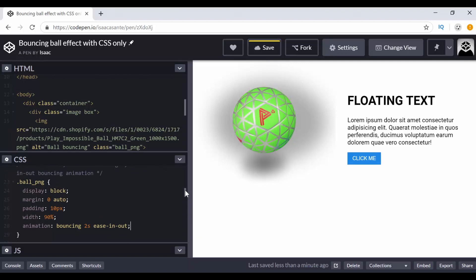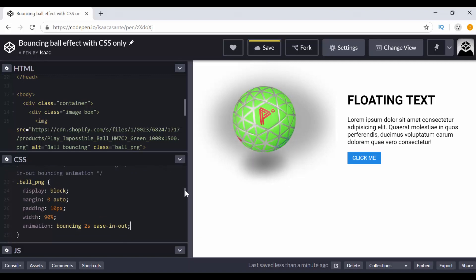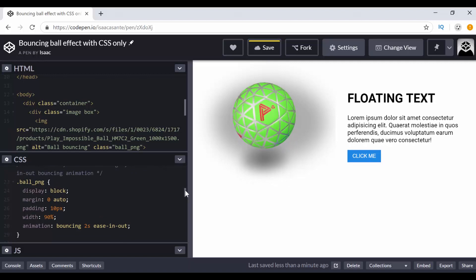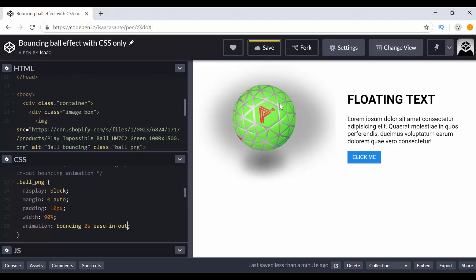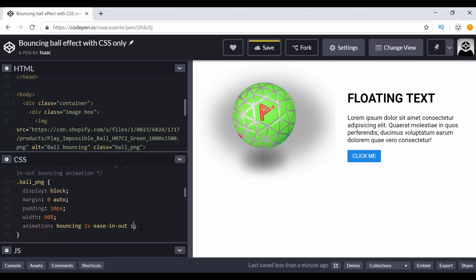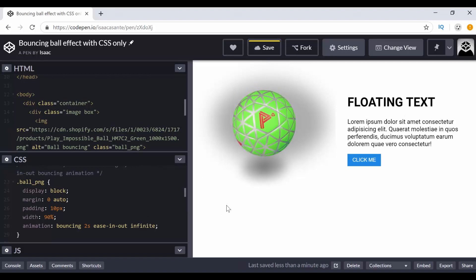So I think that's it for that one. Oh, and I also want it to be infinite, not just once. If I leave it, you can see it's going to bounce once and stop, but I want it to be infinite. So it keeps bouncing up and down.